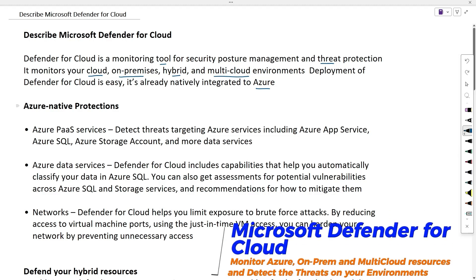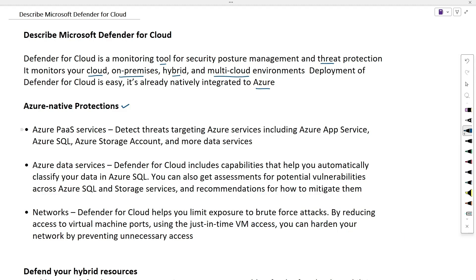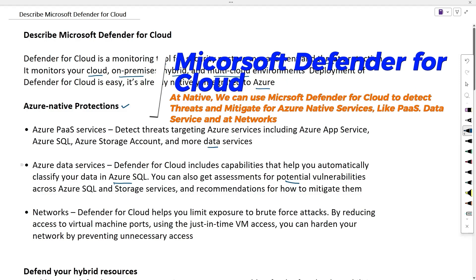Using Microsoft Defender for Cloud's Azure native protections, we will be able to monitor and detect threats for Azure PaaS services like Azure App Services, Azure SQL, Azure Storage Account, and many more data services. For Azure data services, Defender for Cloud includes capability to automatically classify your data in Azure SQL, get assessments for potential vulnerabilities across Azure SQL and storage services, and give recommendations to mitigate these vulnerabilities.